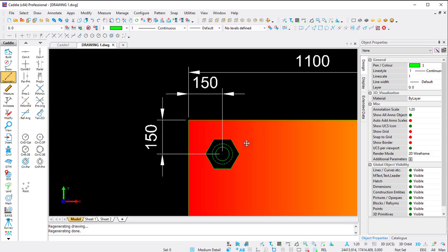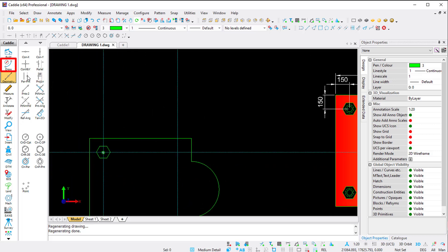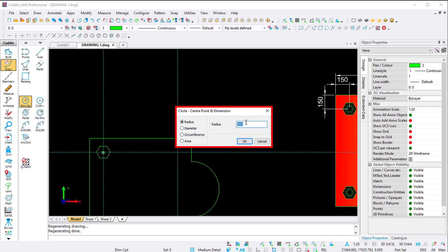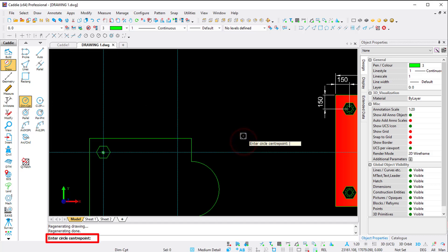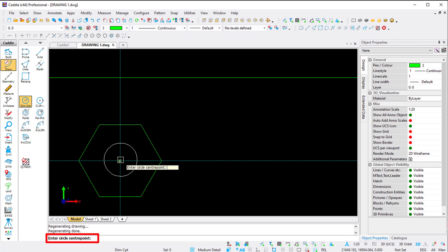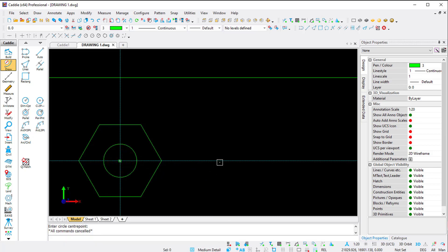There's a circle in the middle with a radius of 30 millimeters, and an additional circle parallel to it with 15 millimeters. Under Draw, I use the same circle command - Circle by Dimension. The radius is 30 millimeters, I click OK, and Caddy asks me to enter the circle center point. I zoom in, press S for snap to get a signal, left-click, and place the circle.